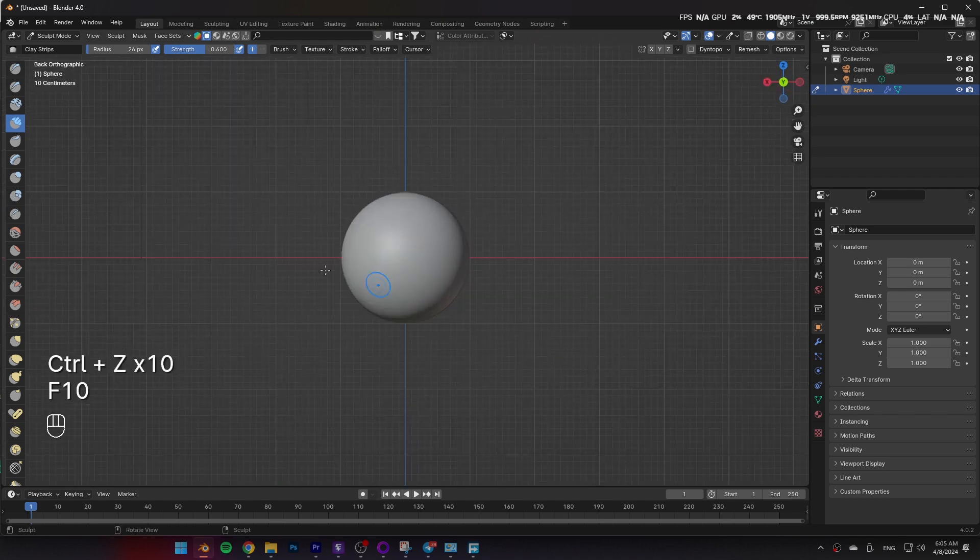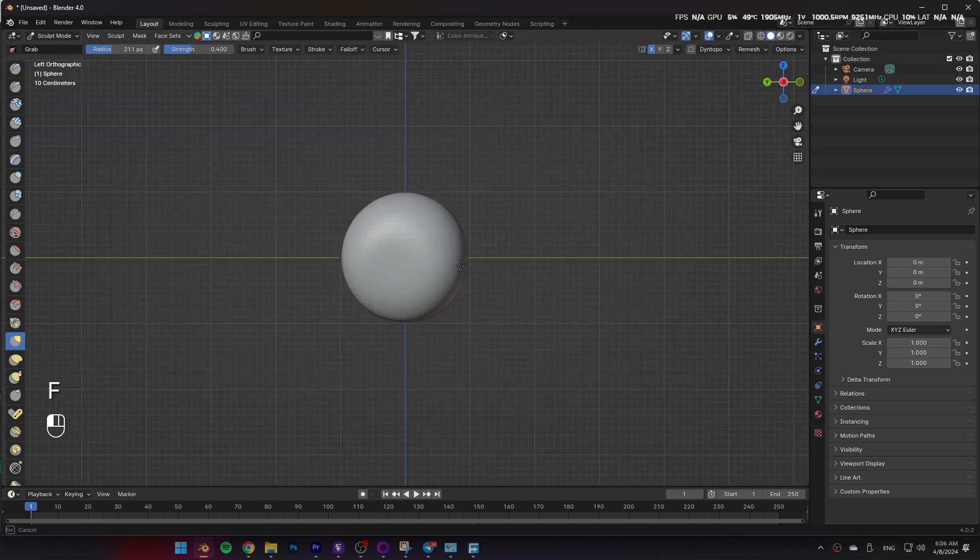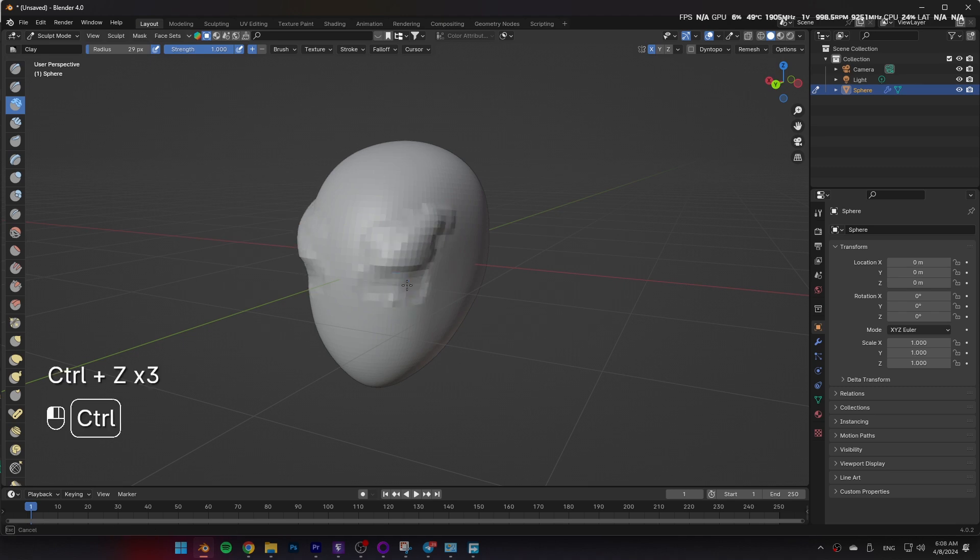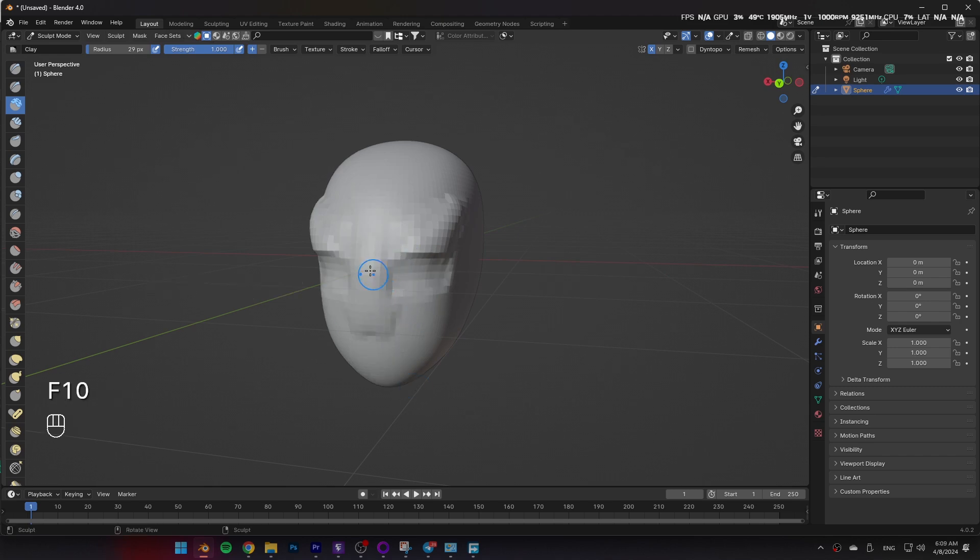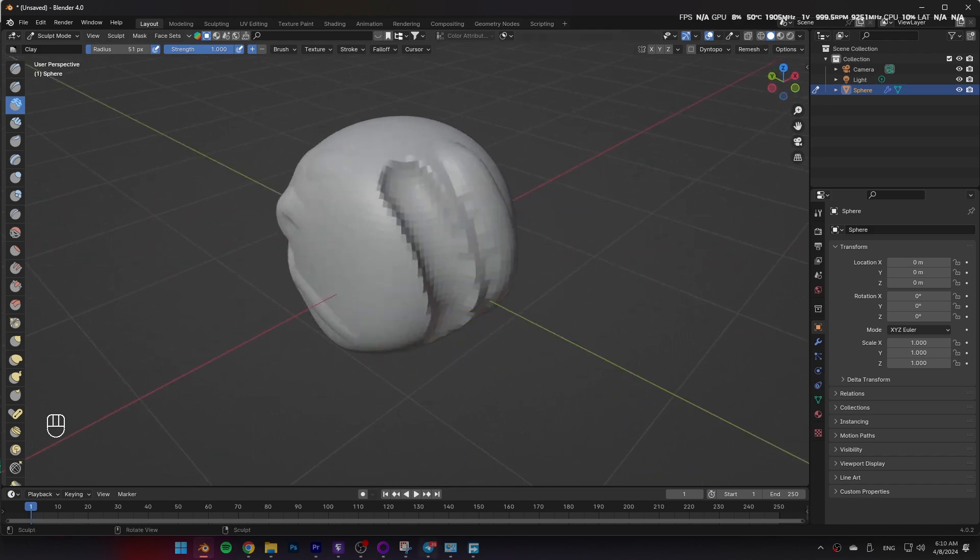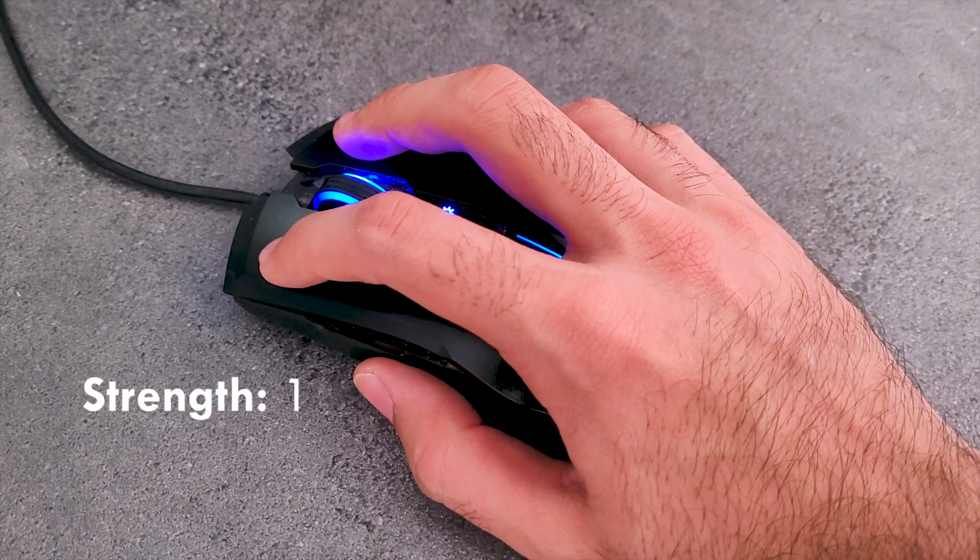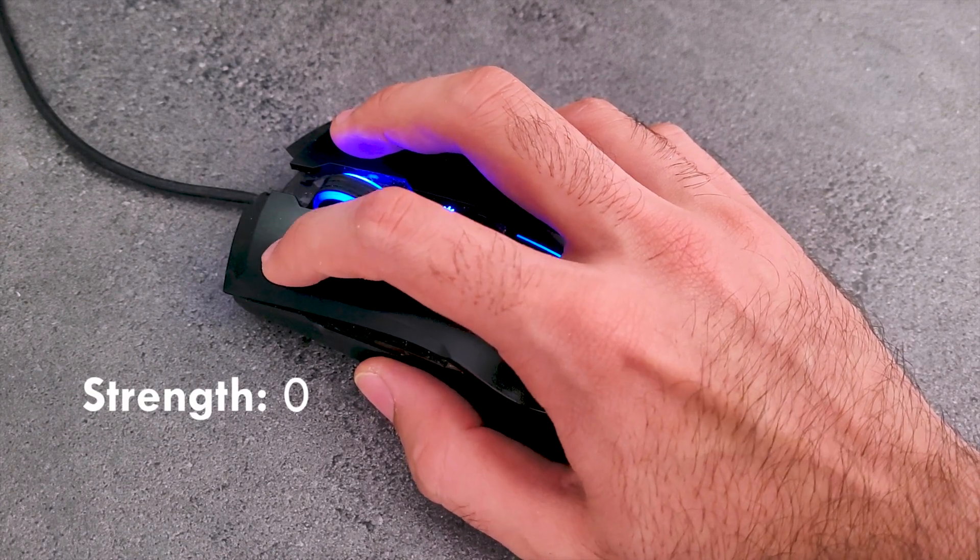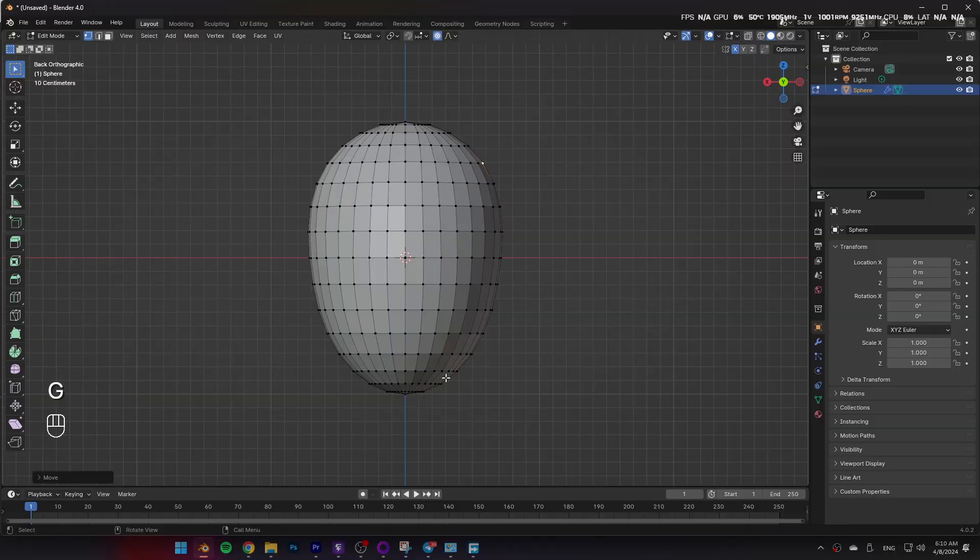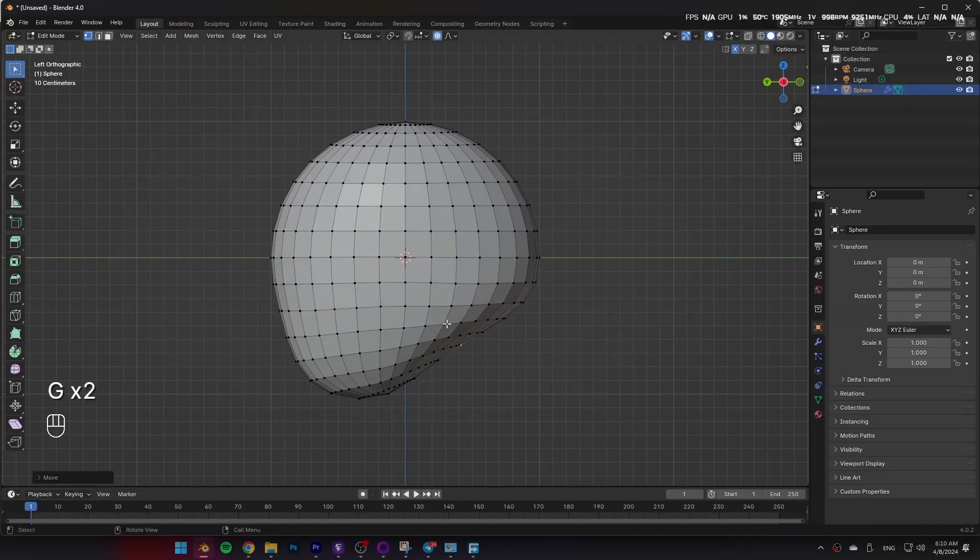Yeah you can use it for more simple tools that don't rely too much on pressure sensitivity like a grab tool for example, but when it comes to the most important brushes like clay strip brush that's when it becomes basically useless. You can't continuously add clay over and over and the lack of pressure sensitivity makes it impossible to control the amount of clay you want to add. That's because there's only two inputs for the mouse. Not clicking would be a strength 0 and clicking would be a strength 1. There's literally nothing in between. So yeah I would just stick to normal modeling for mouse and keyboard.